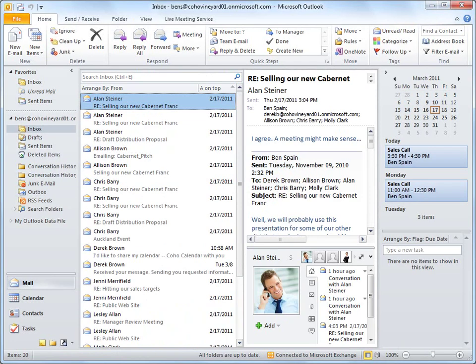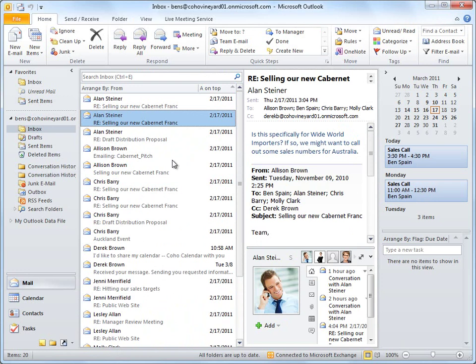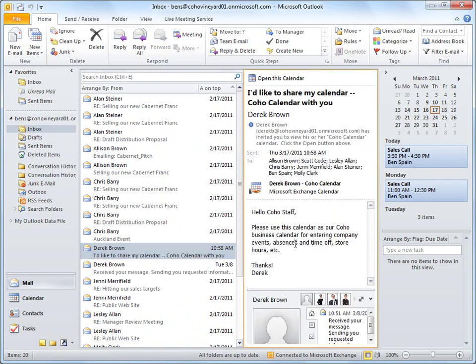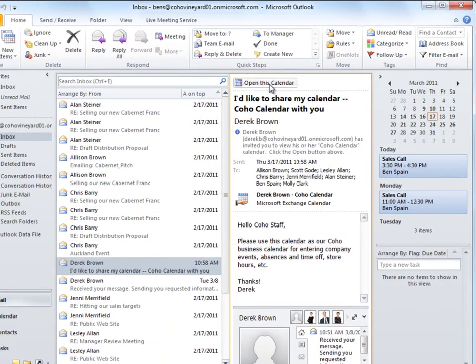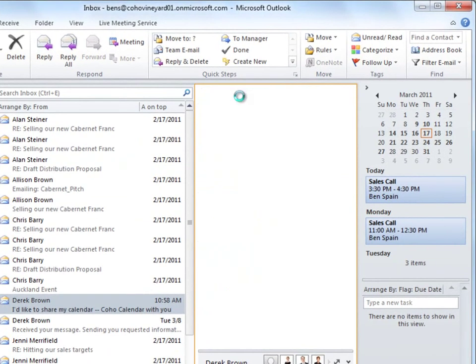So I return to Outlook now, and here I see the shared calendar invite from Derek. I'll choose Open Team Calendar here.